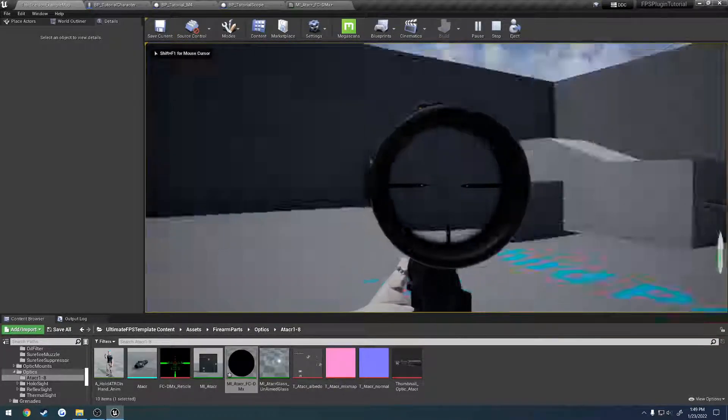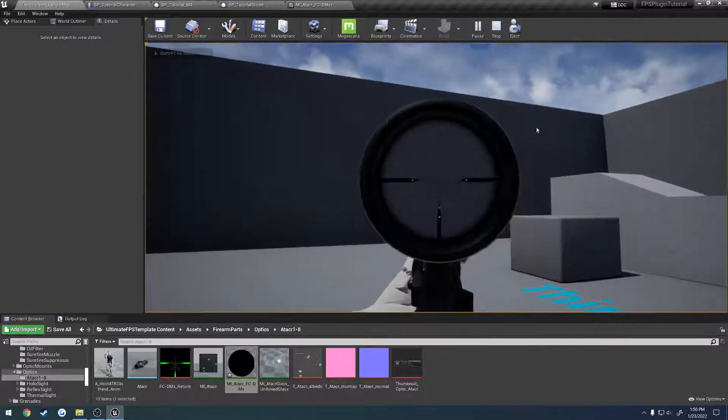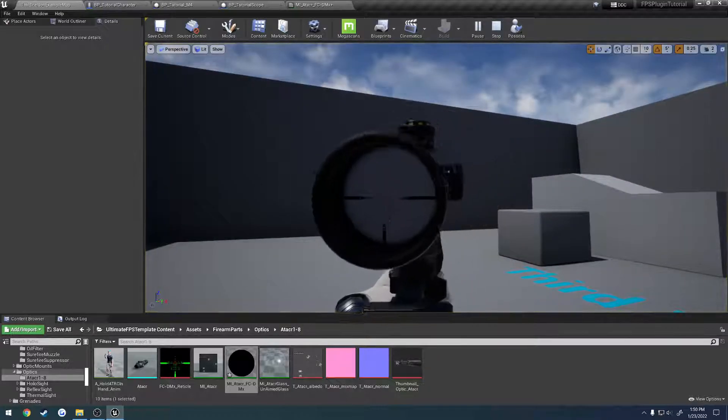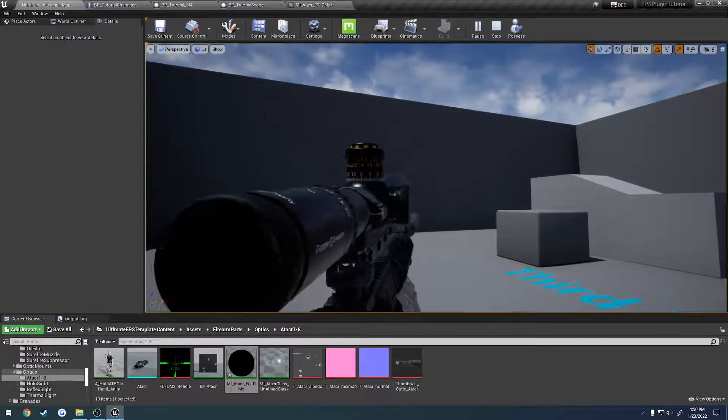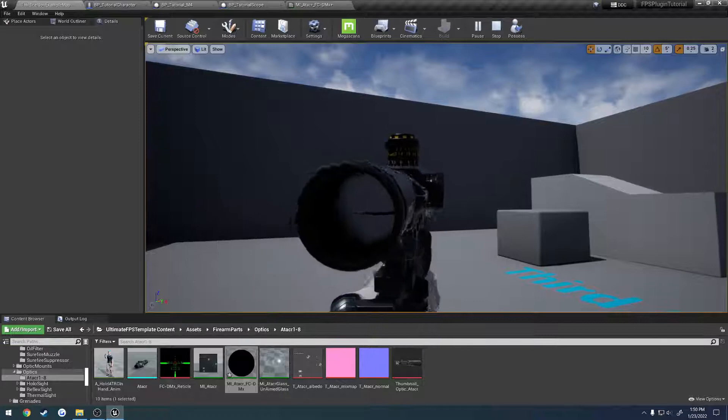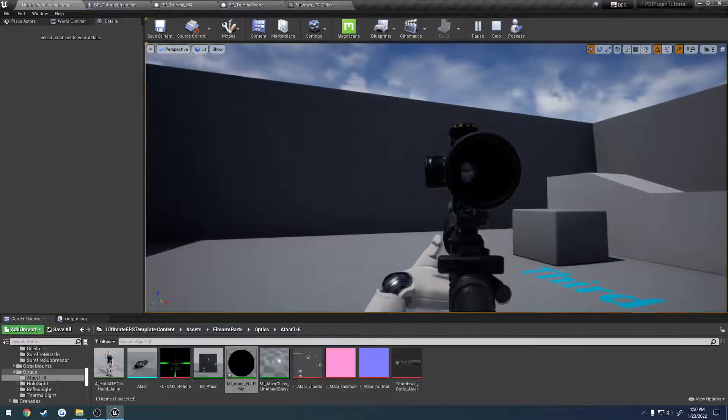And there we go. So I'm getting some scope shadow around the edges. And as I move around, you can kind of see this shadow move itself around.